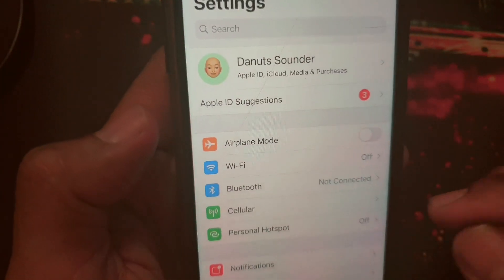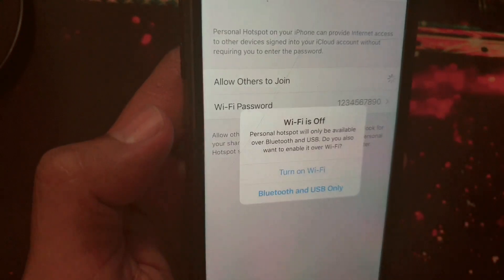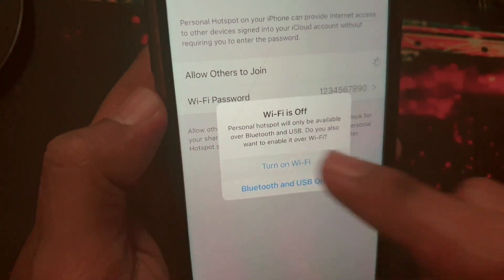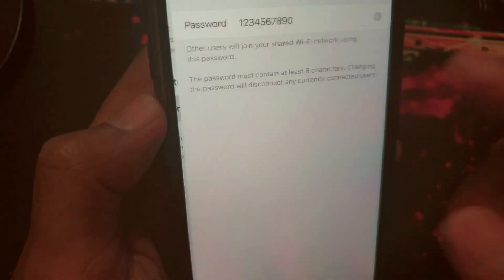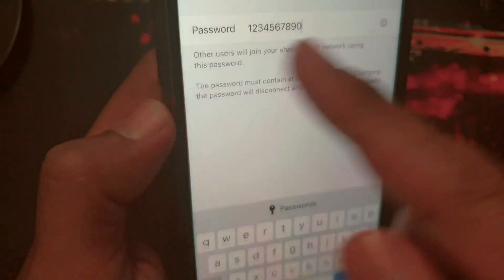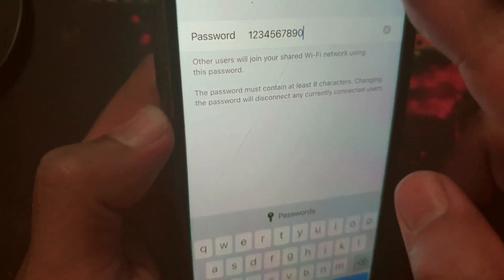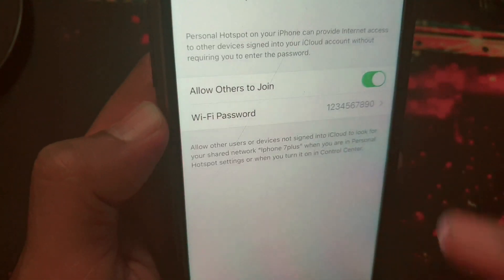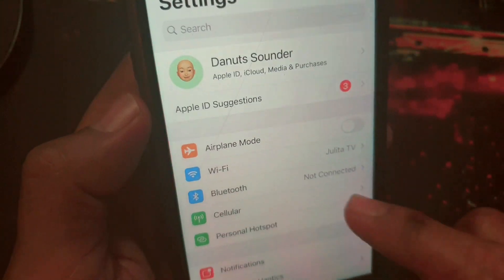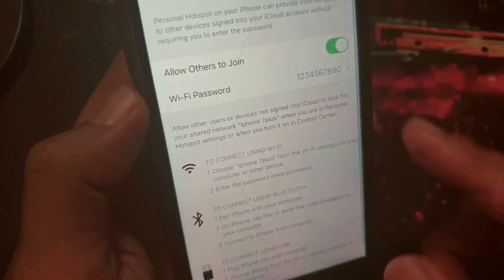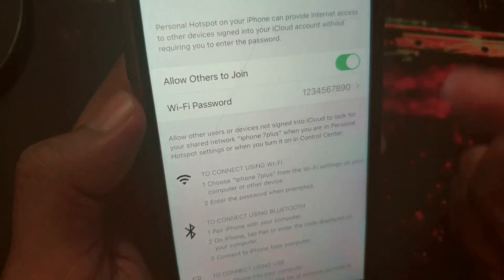So what you're going to do is turn on this toggle. Turn on Wi-Fi and set up your password — I just put in a number, it's easy to connect. Other people will see it. What you need to do is allow others to join.